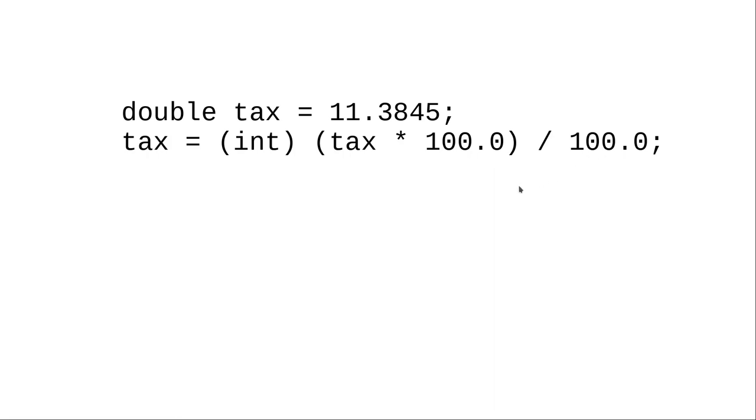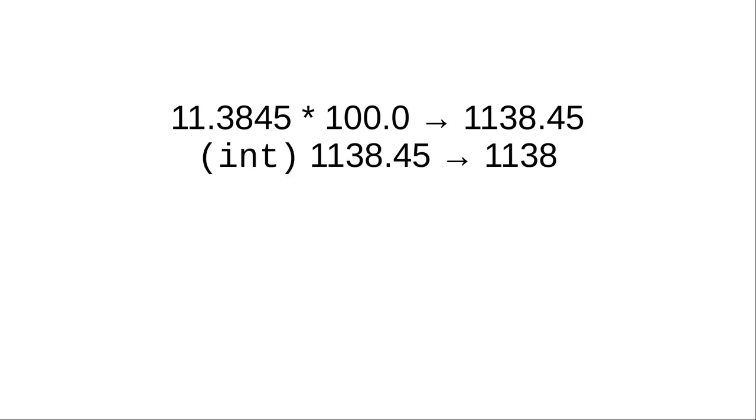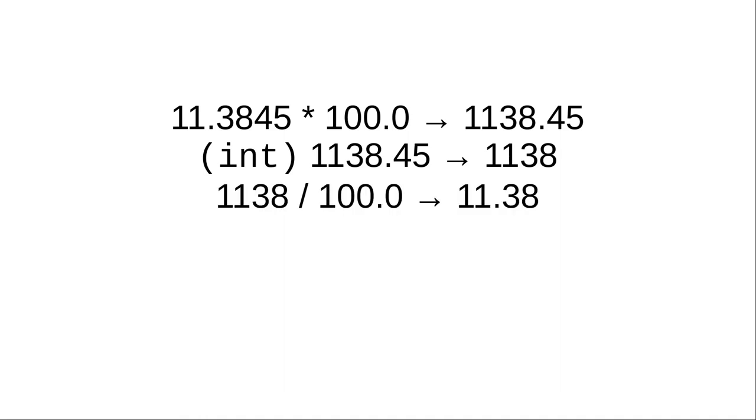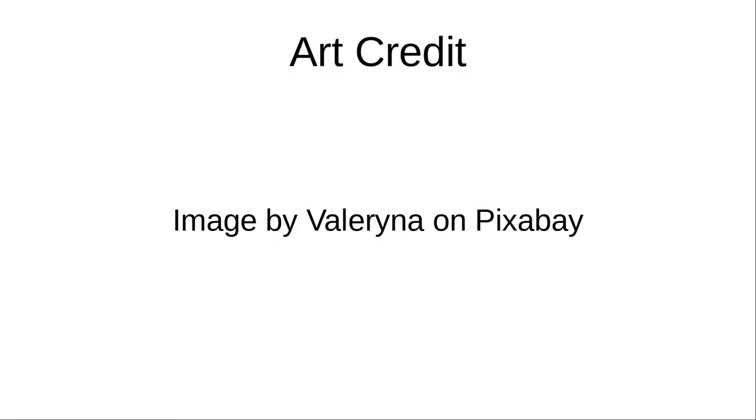Here's how it works. 11.3845 times 100 gives us 1138.45. Converting that to an integer gives us 1138, and dividing by 100 gives us 11.38. And that's how you use casts to convert data types.